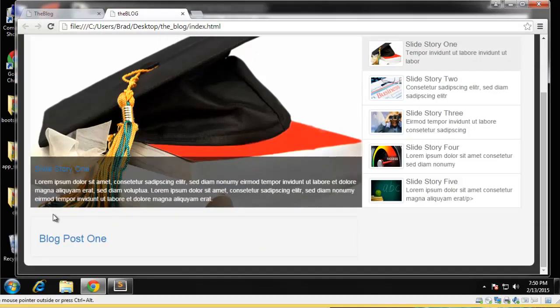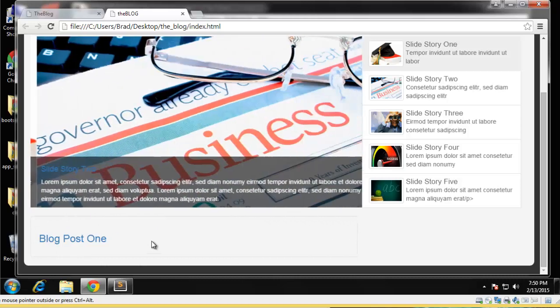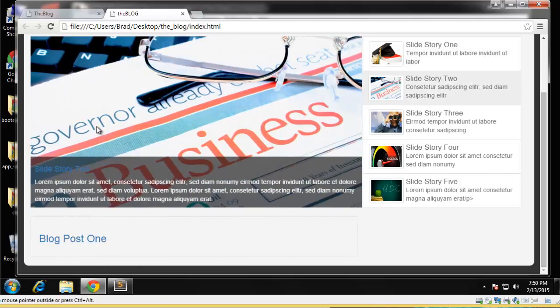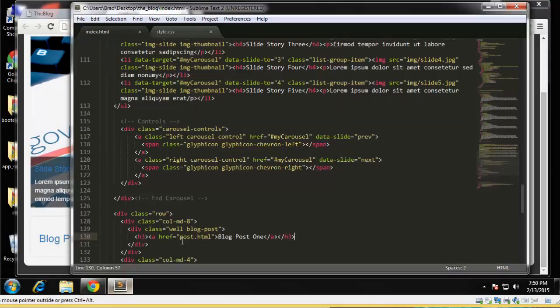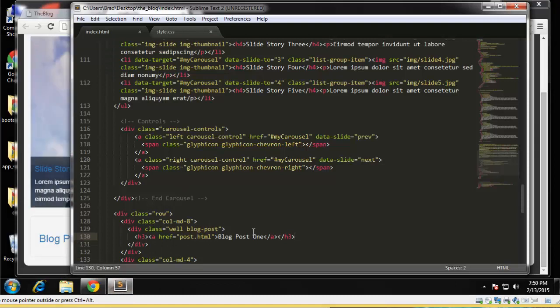Alright, and under the h3, let me just see if that lines up correctly. Alright, so this is the well and how you see it has a border, it gives it some padding.